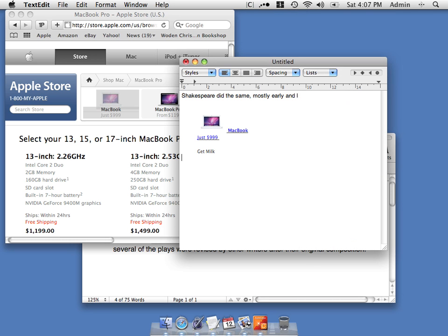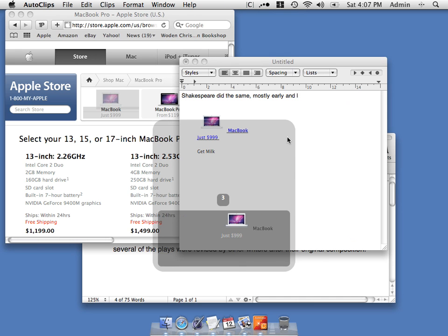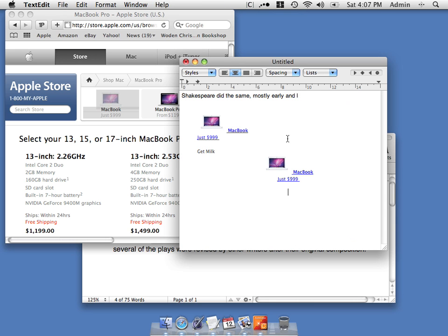There's another way to copy things into your application other than from the menu, and that's with the hotkey, which by default is Option-Command-V. In this case we can cycle through our clippings until we find the one we want, and then it gets pasted into our application.